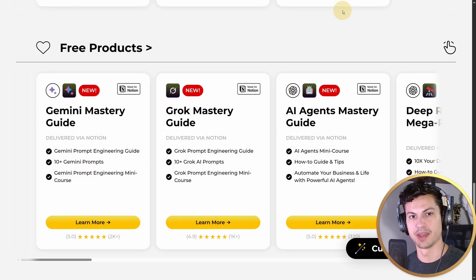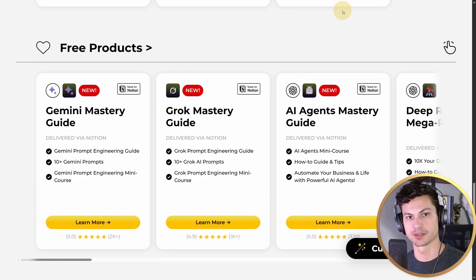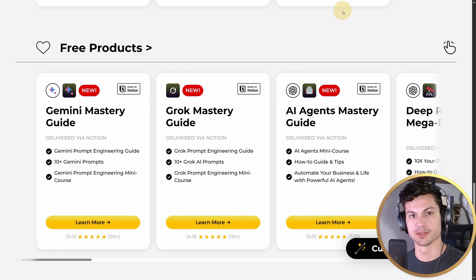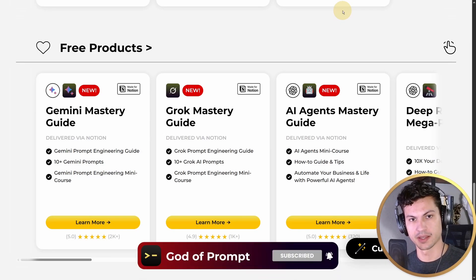What's up everyone, this is Ben with God of Prompt. Before we get started, remember to check out any of the free digital products God of Prompt offers in the description below, and subscribe so you don't miss any of our value-packed episodes.